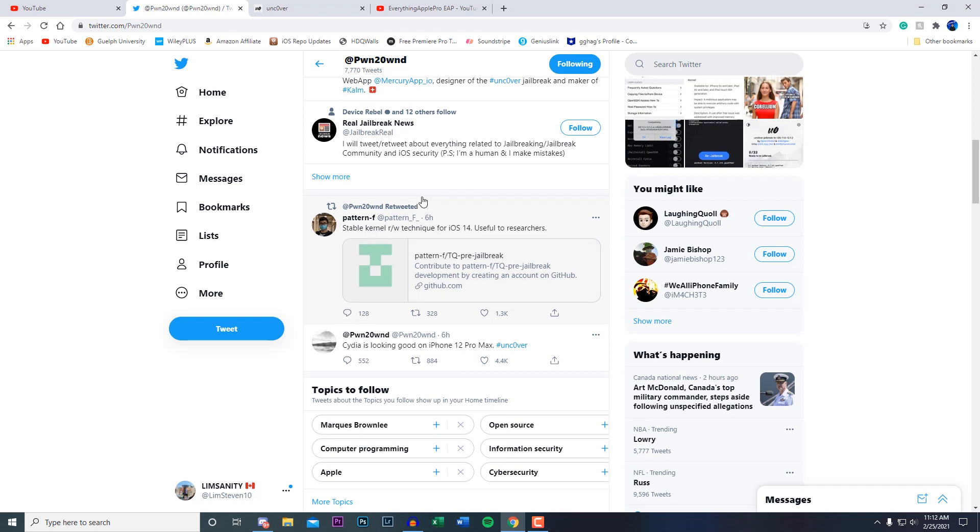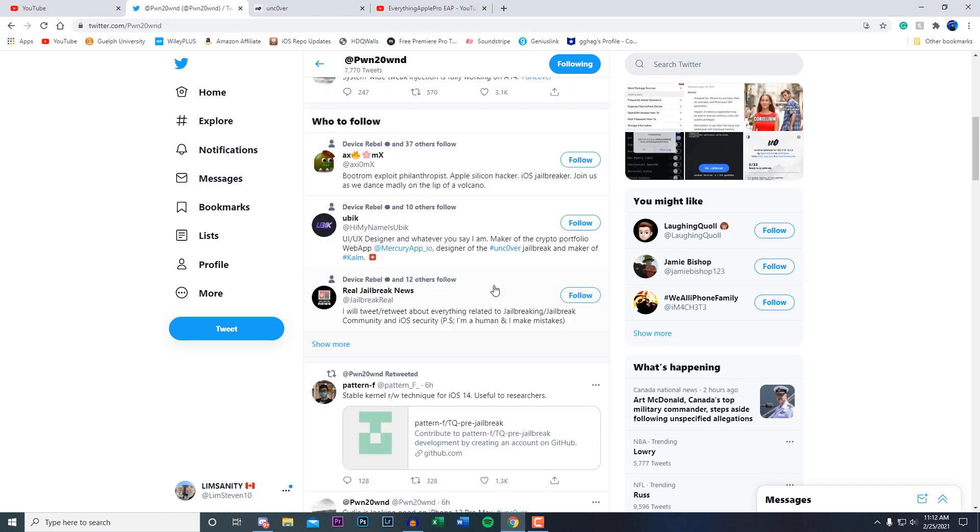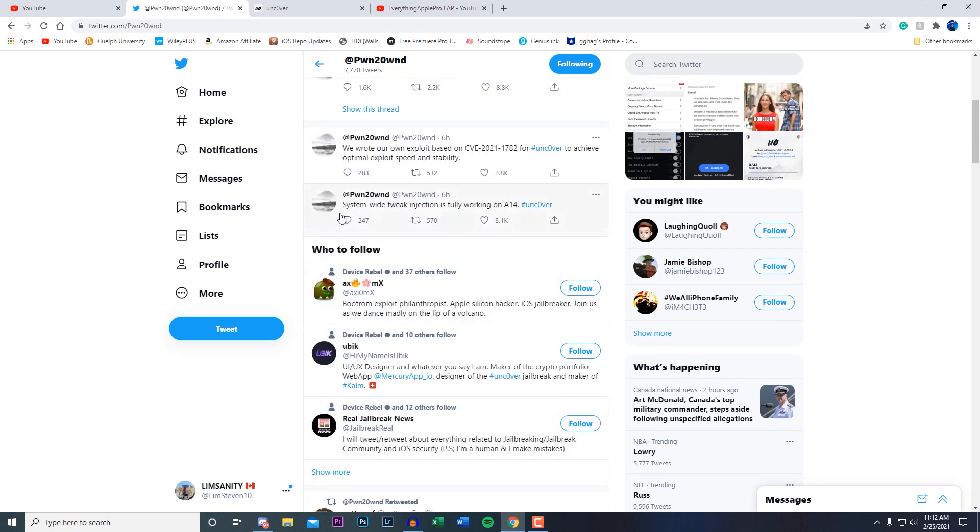I talked about this in my last jailbreak update video stating that once Patera releases this file it's gonna be really easy to create a jailbreak which CoolStar did state. There's that and then right here...